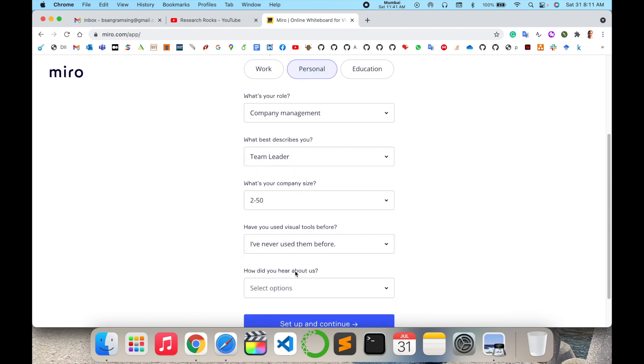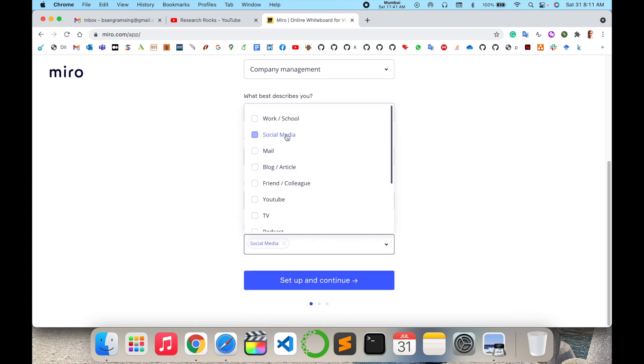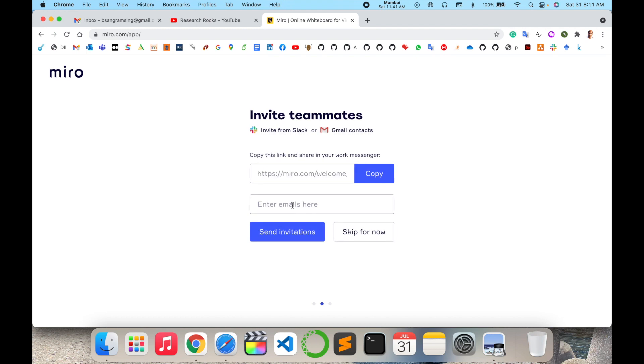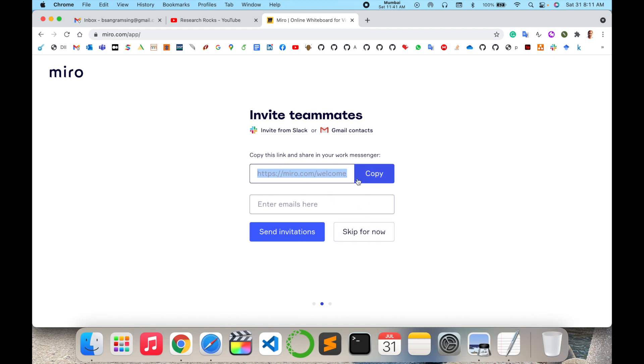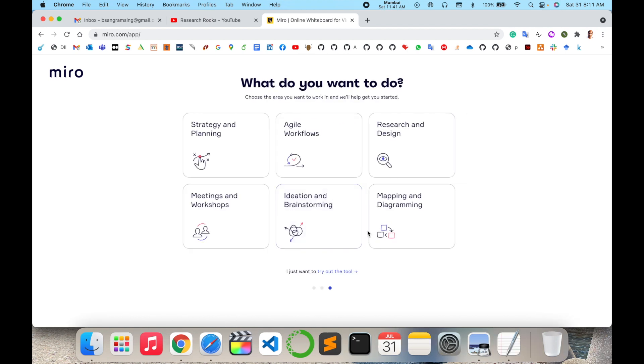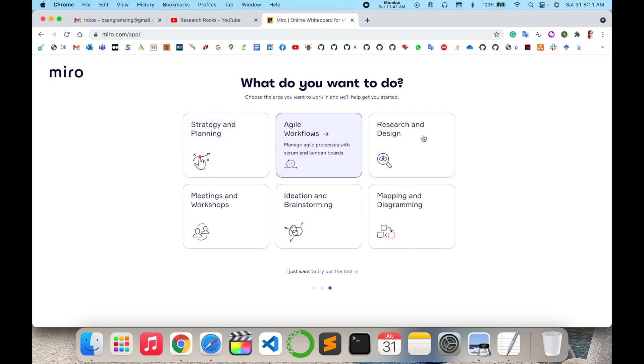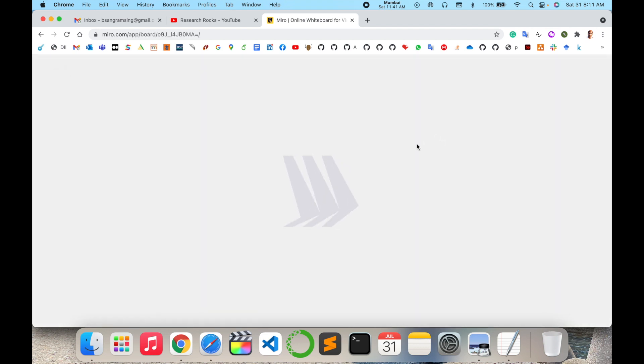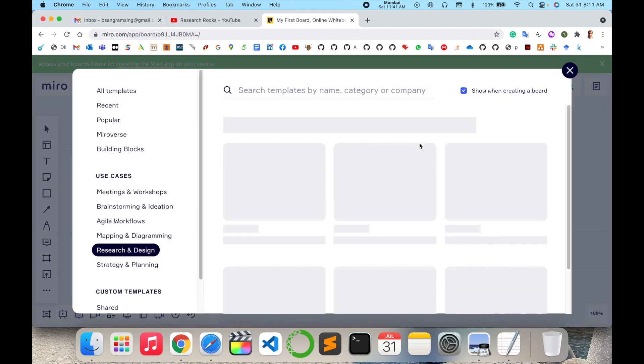You can send invitations to other colleagues or copy this link. I'll put this link in my video description so you can sign up directly, or skip this. For strategy planning, workflow, research and designing, I select research and design.